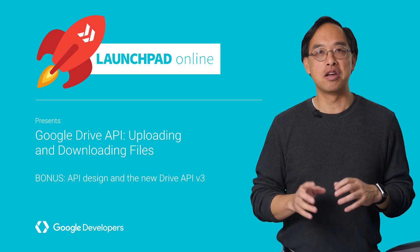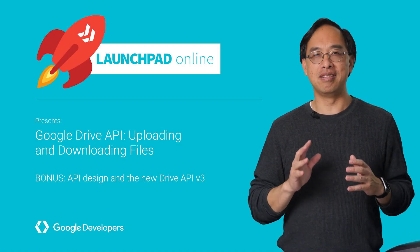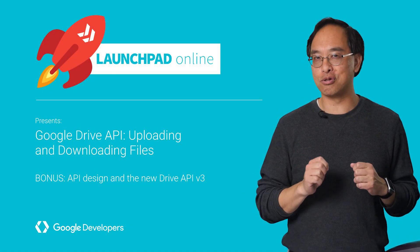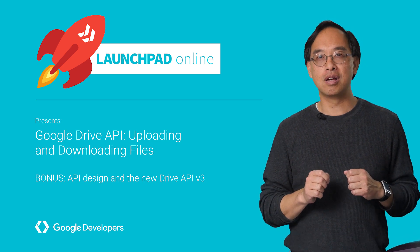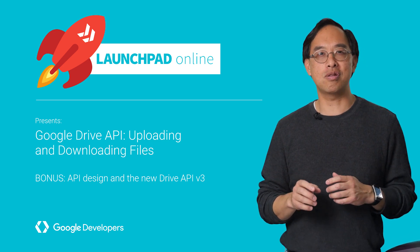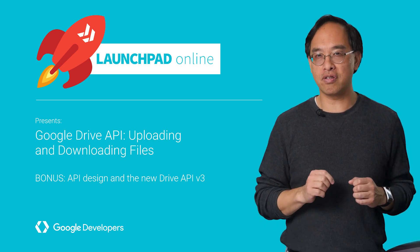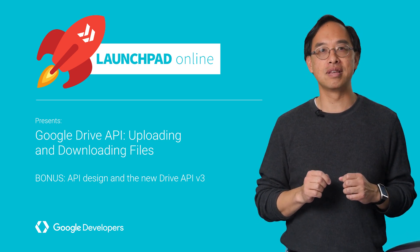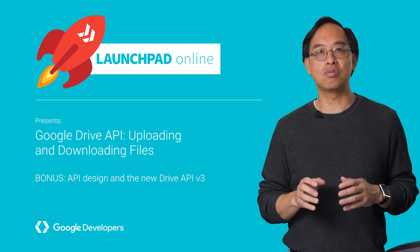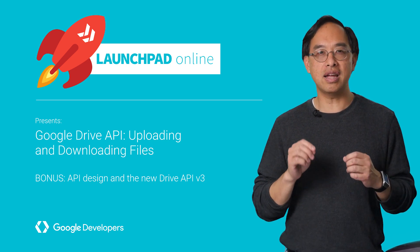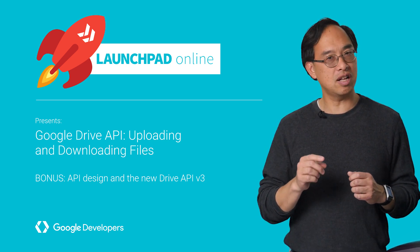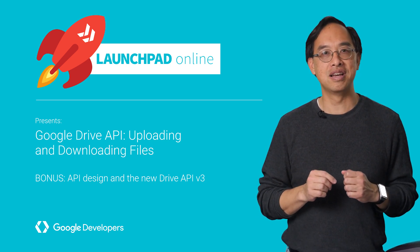Hi, this is Wesley Chun. You know how uploading and downloading files is pretty easy for Google Drive users? Well, today we're going to show you that it's just as easy for developers using the Drive API. As a bonus, we'll also introduce the latest and greatest version of the API. So let's start there.